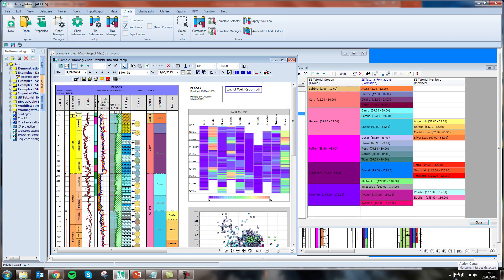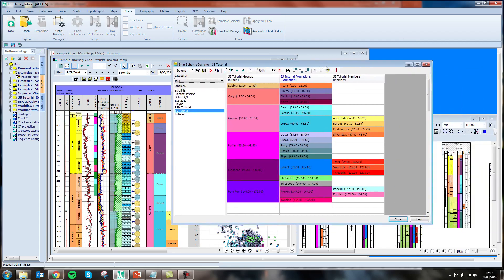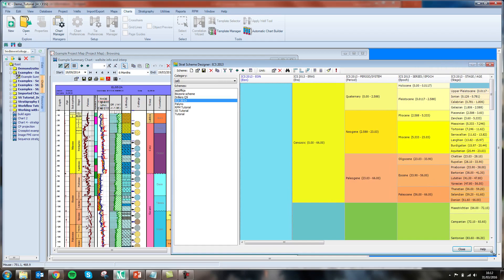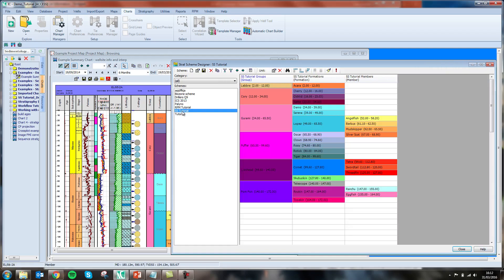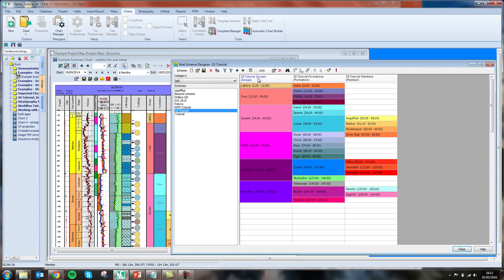IC helps you maintain the integrity of your data with the use of stratigraphic schemes. In this example dataset, I have stratigraphic schemes configured for both my chronostratigraphic dataset and my lithostratigraphic dataset. These schemes are comprised of several columns.